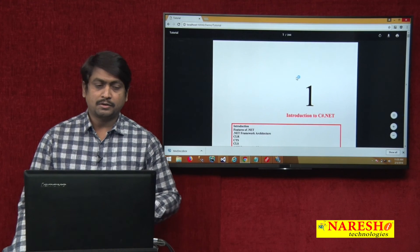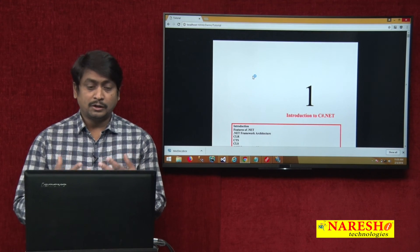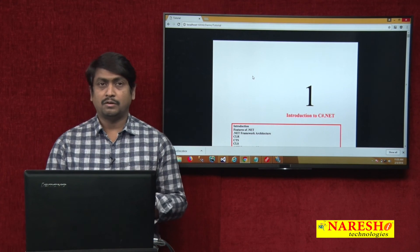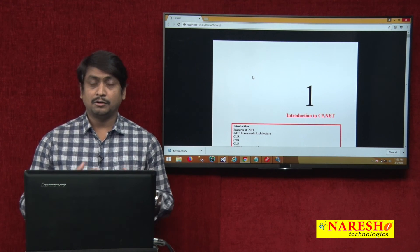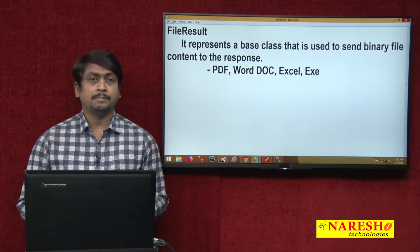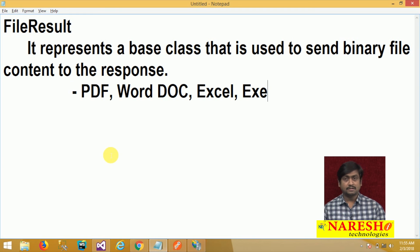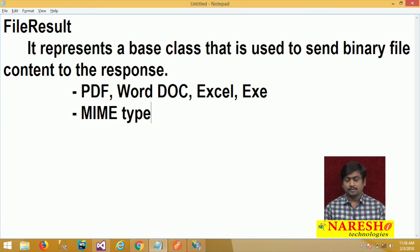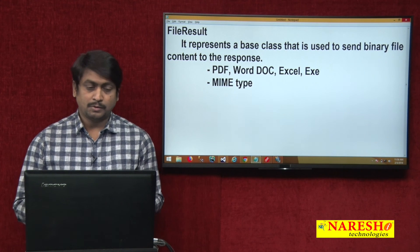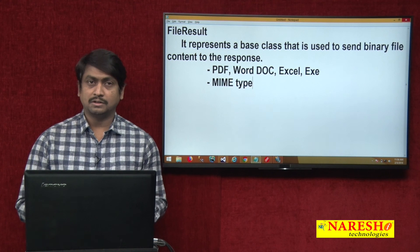That means, whenever you are trying to send a file to the response, it is very important that the browser must be enabled with all the required plugins to view that file. File result is an action result that sends binary file content to the response. Whether you can view the file content or not completely depends on the file plugins supported in the browser, and you must know the MIME type of the file you are sending. We can go with another action result in the next session. Thank you.